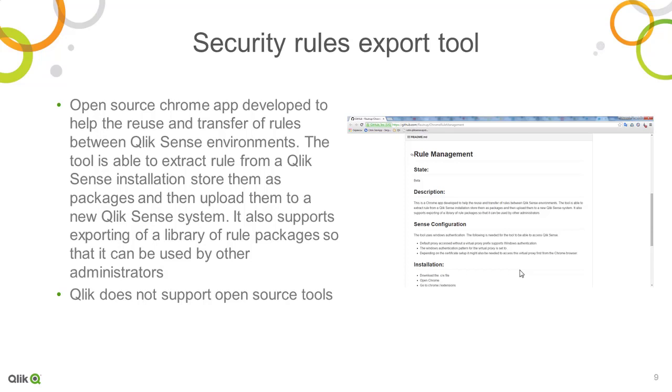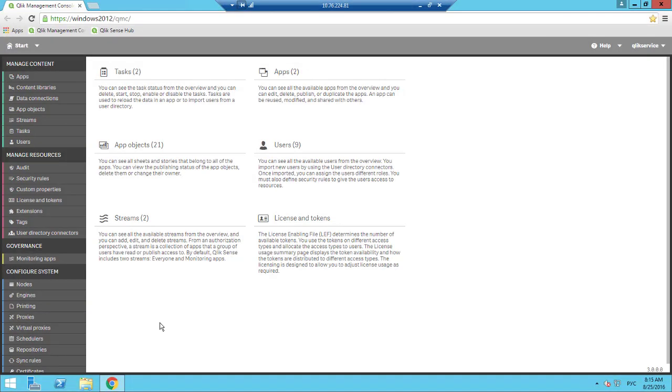The tool is able to extract rules from a Qlik Sense installation, store them as packages, and then upload them to a new Qlik Sense system. I'd also like to mention that Qlik does not support open source tools.